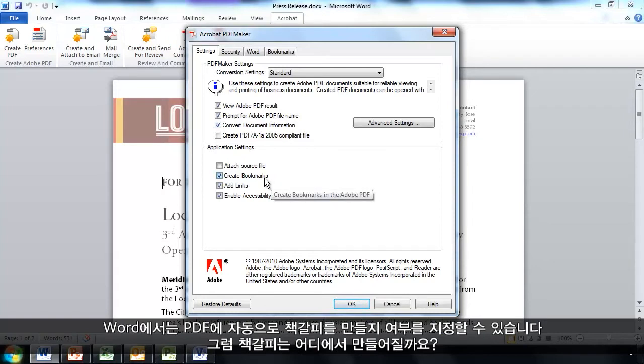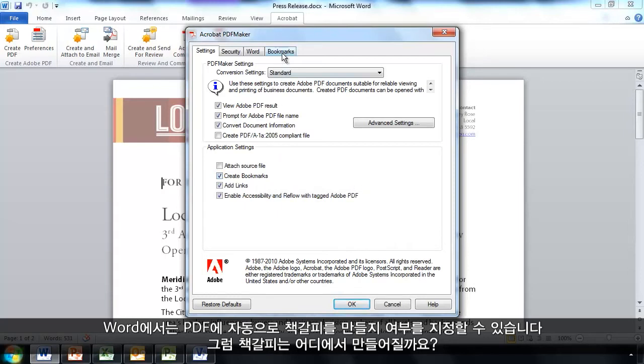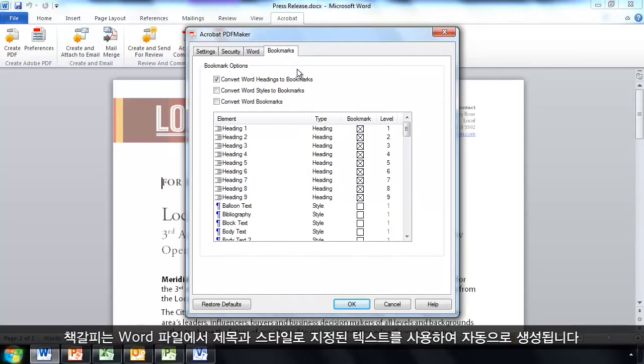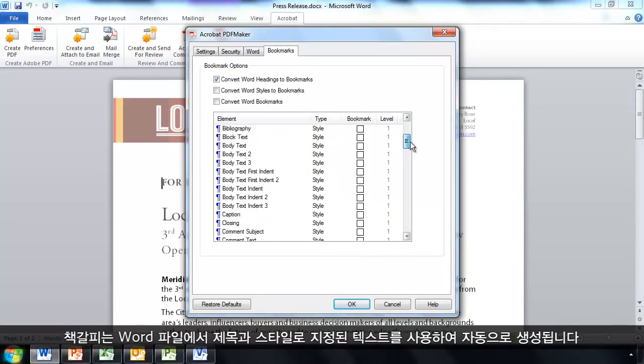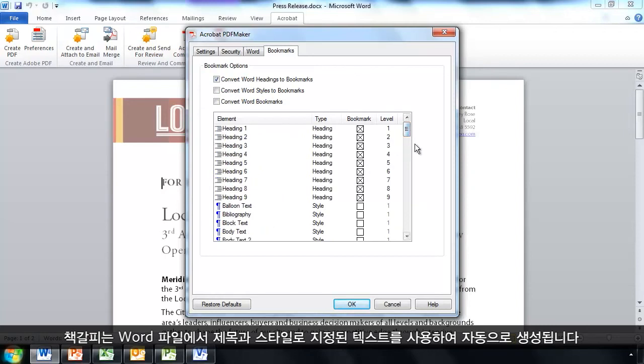From Word, I can specify whether I want to create bookmarks in the resulting PDF automatically. Where do those bookmarks come from? They come from the headings and styles that I incorporate into my Word file. And it will grab the text for those automatically. That's great.